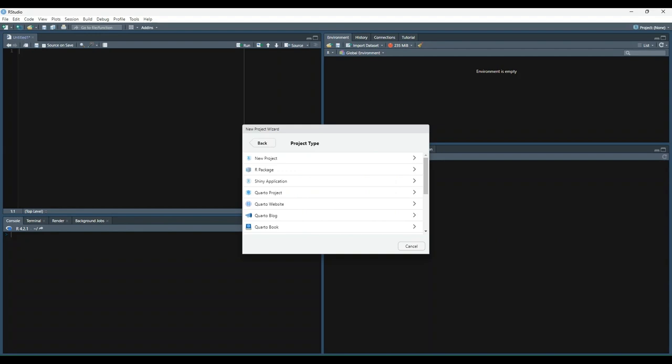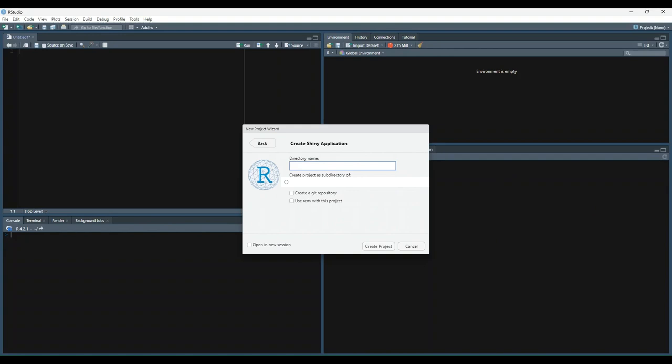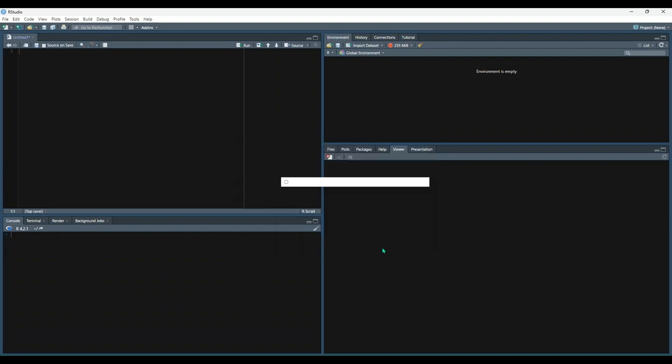Now you can see there are many different types of projects that you can create, which aren't limited to Shiny applications. However, we're going to choose the Shiny application button. And then we are going to name it test and create project.